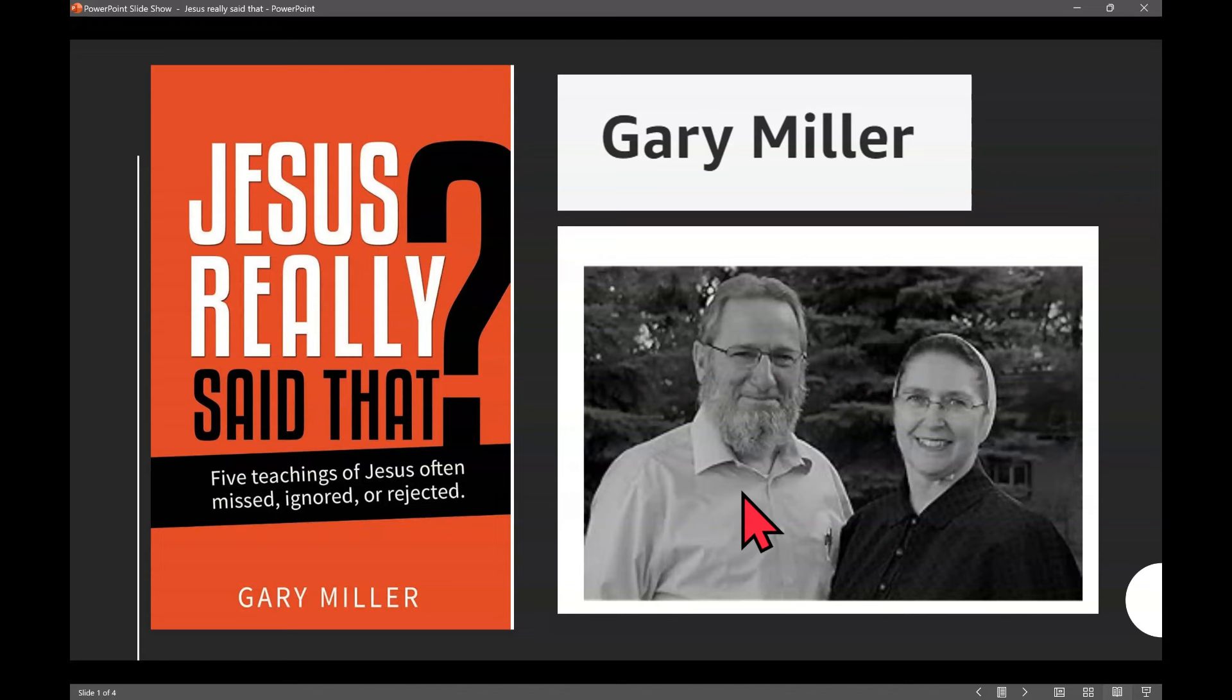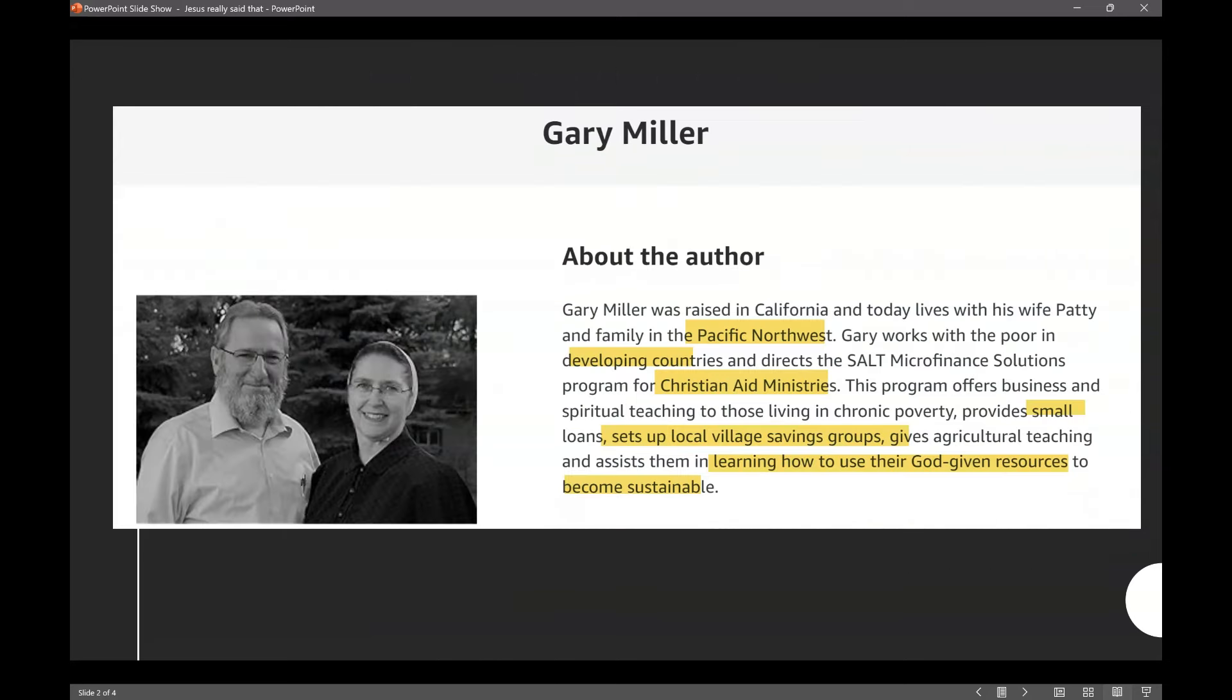Good morning, everyone. This is Doug. I'm going to do a book review or a book excerpt review from a book entitled Jesus Really Said That? Five Teachings of Jesus Often Missed, Ignored, or Rejected by Gary Miller. That's he and his wife. They live, well, I'll give you a little biography of them.